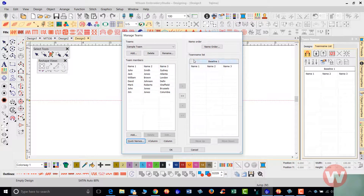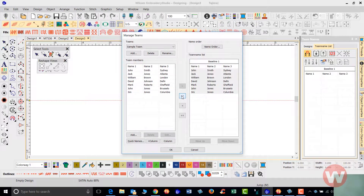Once I've got my names, I want to move them over to the team name list. I'm going to click on the double arrow to add all, and I've added those names to my team name list and I'm ready to go on screen.